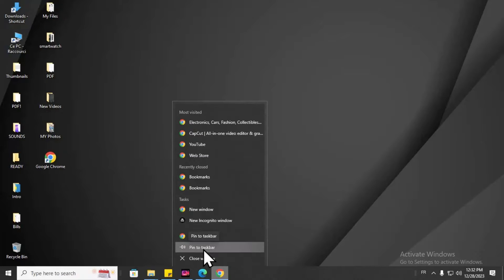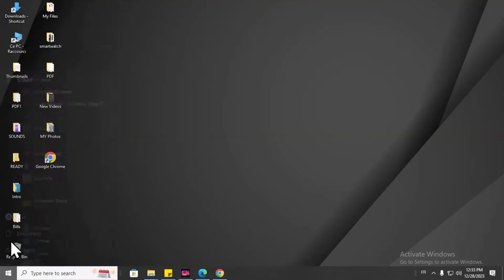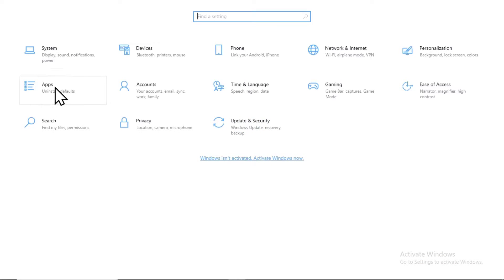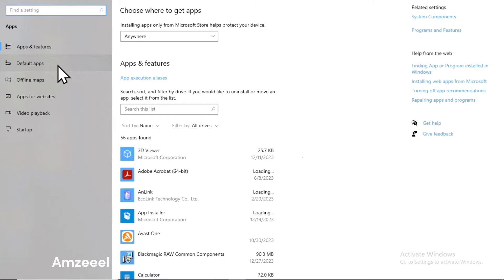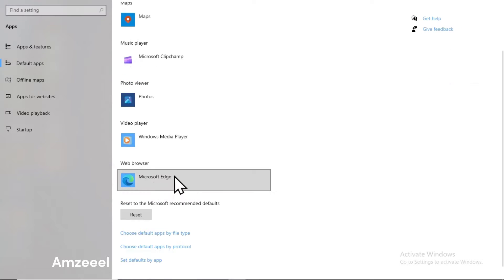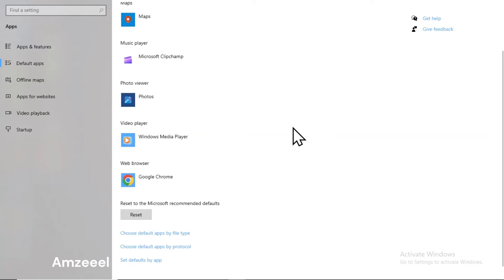Tap 'Pin to taskbar' to add the application. You can also set Google Chrome as your default browser. To do that, go to Start, then Settings, then Apps, then Default Apps. Change Microsoft Edge and choose Google Chrome.